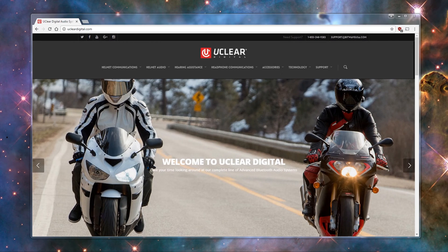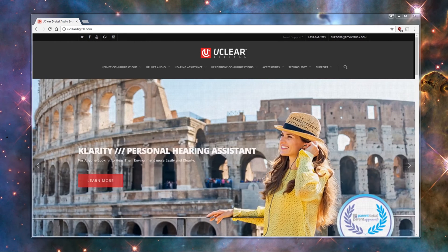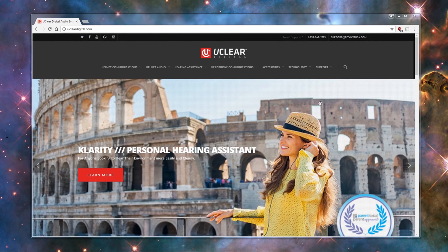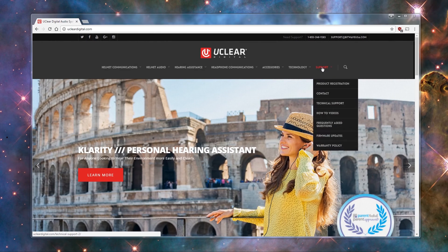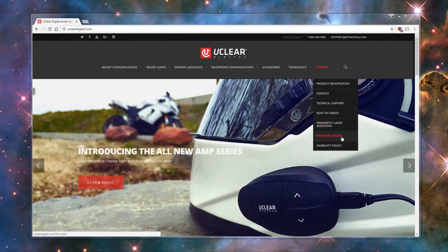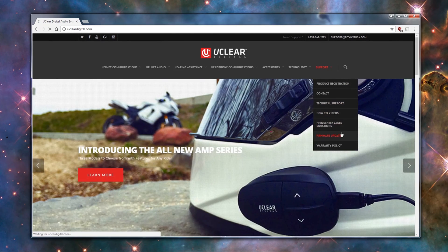So now on to updating the firmware. First, go to our website at uClearDigital.com. Once there, find the Support tab to the right, and under Support, you will find Firmware Updates.